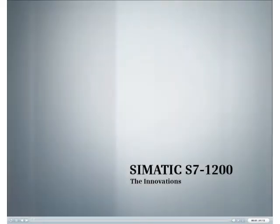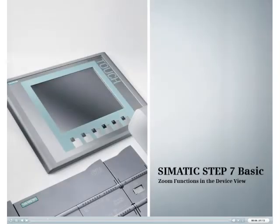Discover the new Simatic S7-1200 innovations. This podcast shows you how you can reach your goal even faster with Step 7 Basic.